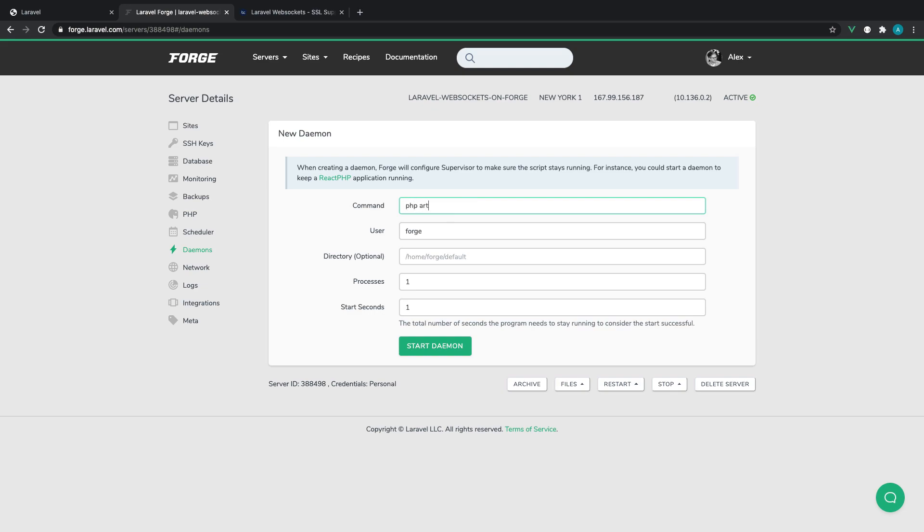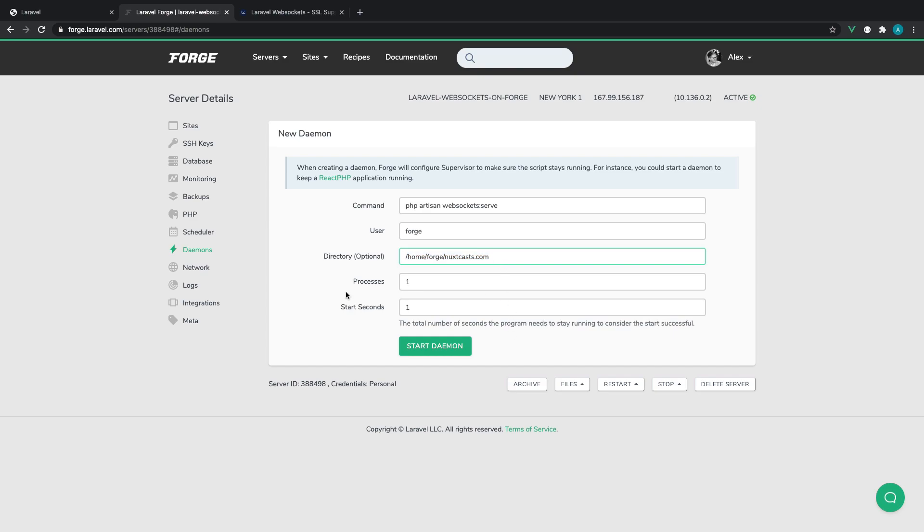So let's run php artisan websockets:serve. We're going to run this with the Forge user because they'll have permission. And we're going to go into Home, into Forge, and into nuxcast.com. So remember, we're running this on our main server, not on that socket subdomain. But because the socket subdomain exists on the same server, we're still going to be hitting that port. So we can just run it on our base app here.